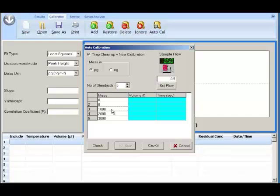Write the mass you would like to calibrate with. In this example we have 3000, 5000, and 7000 picograms. Remember to include the zero points.